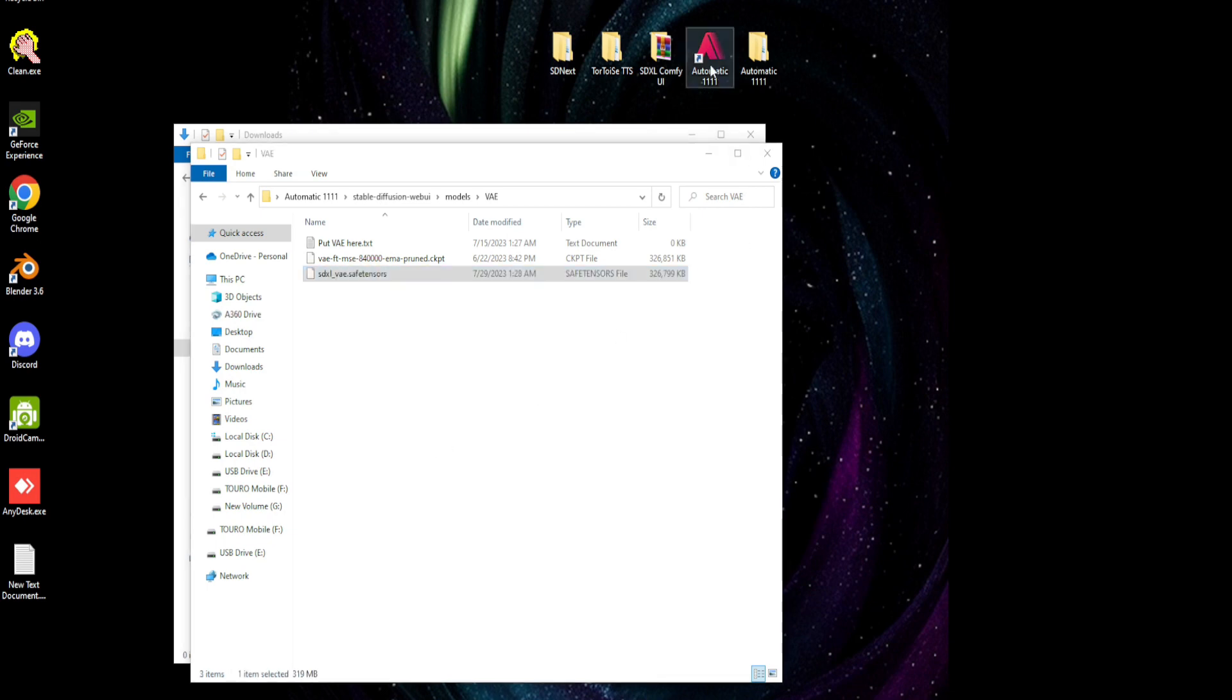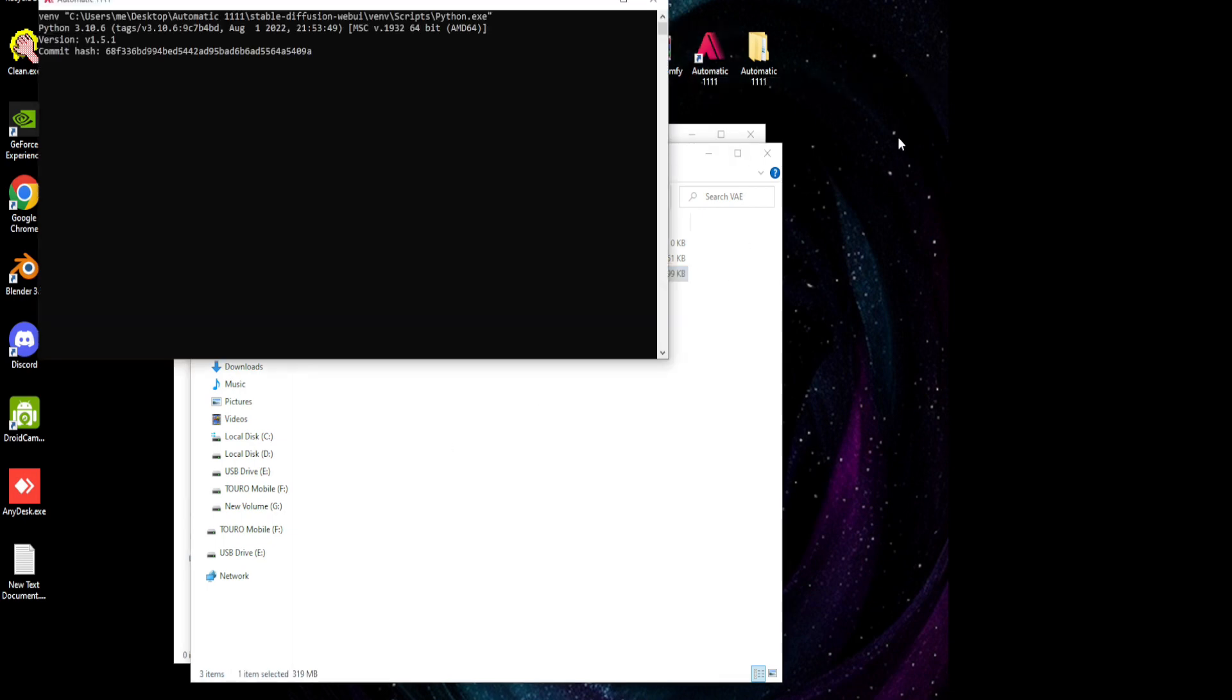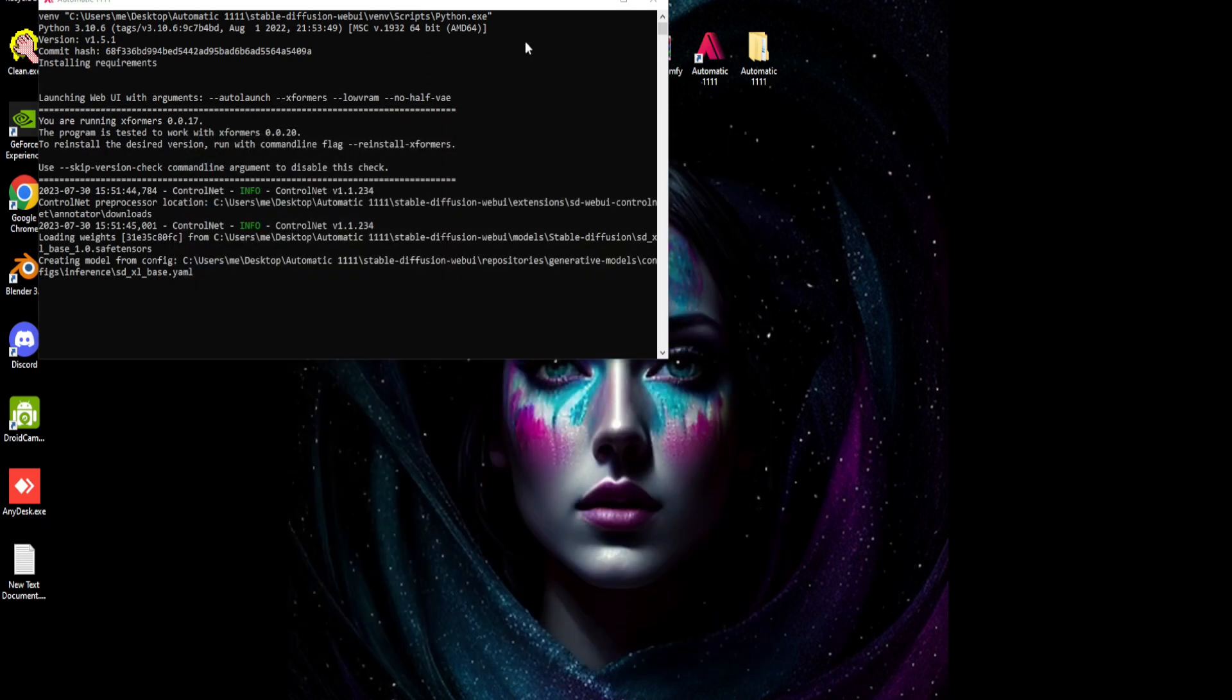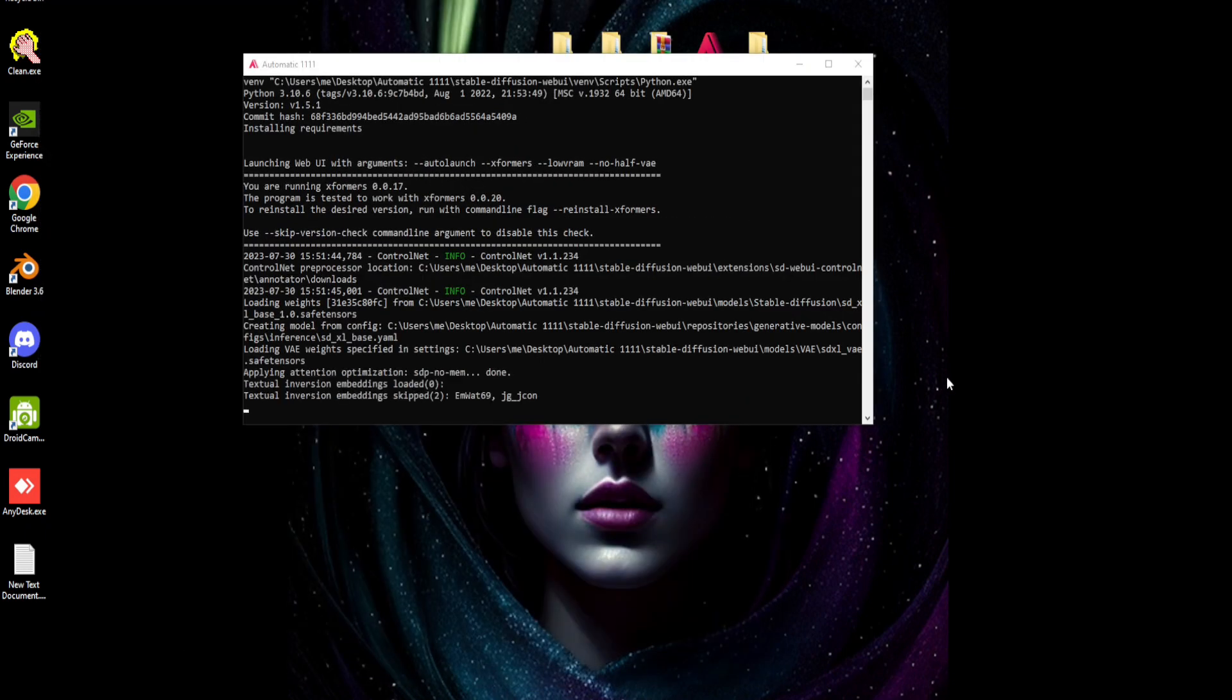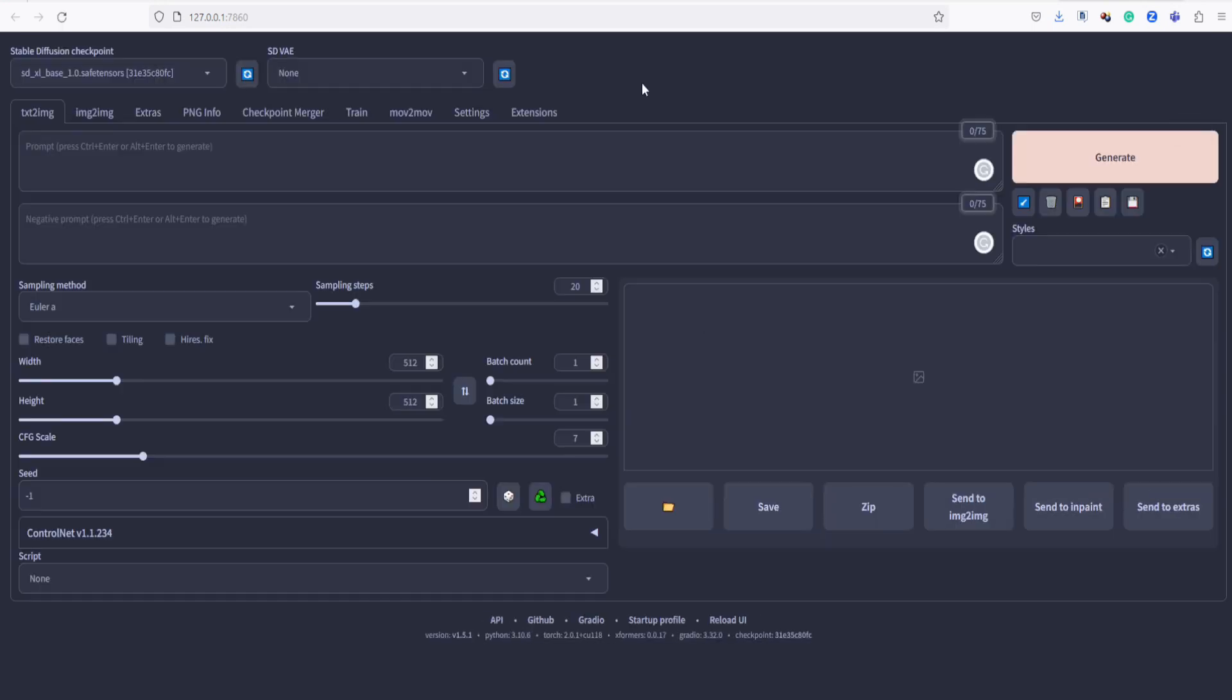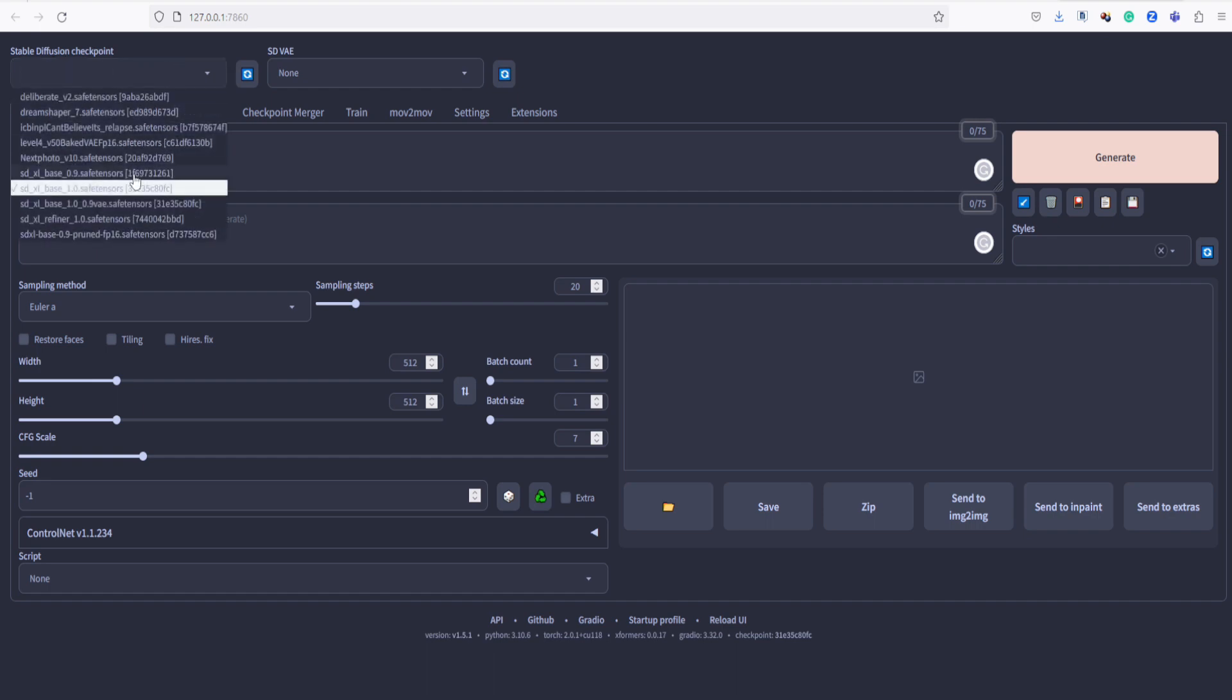Let's run the UI. In the Stable Diffusion Checkpoints section, let's choose SDXL Base 1.0.